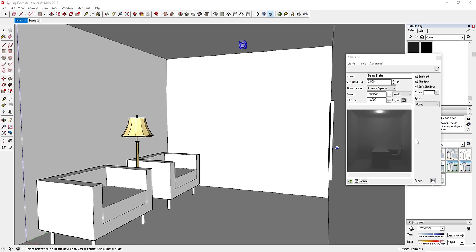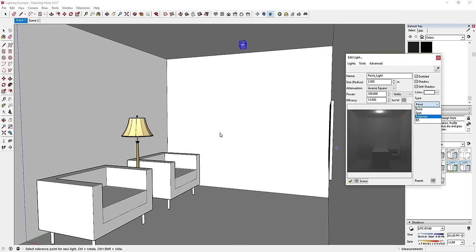There are basically three kinds of light I want to cover. The first is a point light — a light that has no direction and shoots light equally in every direction, just emanating from a single point. The second is a spotlight, which you can select from the Type dropdown. A spotlight shines light in a specific direction toward a target.